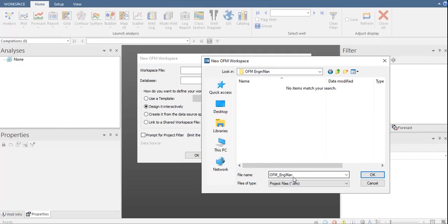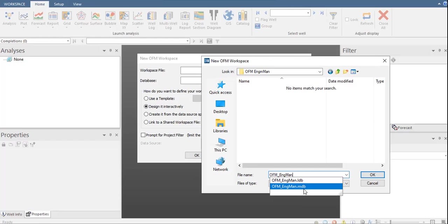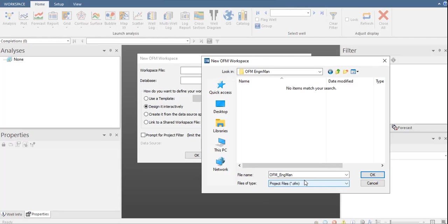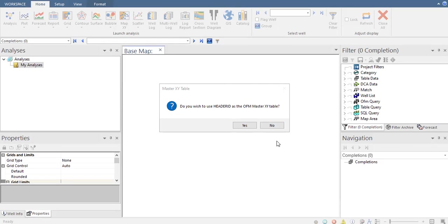This is the name for my OFM workspace file — file type: project files, dot OFM. As you can see, this is the name of the database: OFM underscore Engman dot mdb — that is the Microsoft Access database file. They have the same name for the OFM file and for the database file, so OFM can automatically detect the database from which it will take the data. Click OK — here we have the directory for the workspace file and also for the database file. Click OK.